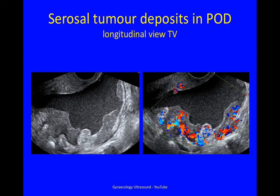This is a transvaginal view of the pouch of Douglas. Here you can see the cloudy ascites and irregular tumour deposits in the serosa, which are strongly vascular.